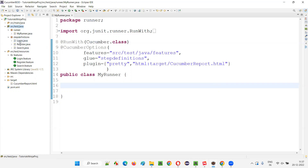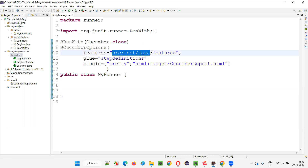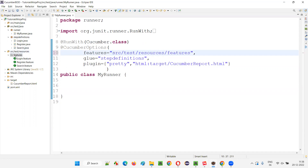Now the feature files are properly organized. The runner class stays under src/test/java in the runner package, step definitions stay in the step definitions package under src/test/java, but the feature files are best placed under src/test/resources in a Maven project. Since the path has changed, in the runner class where it previously said 'src/test/java', you now write 'src/test/resources'.